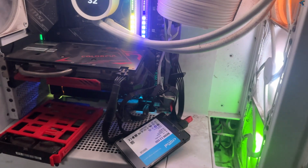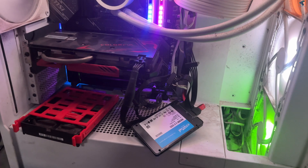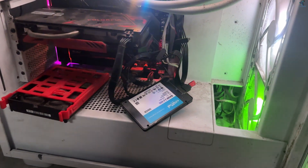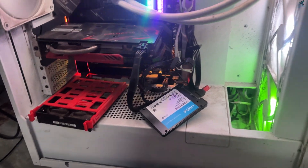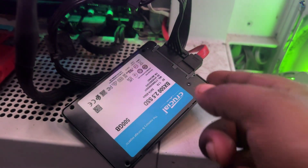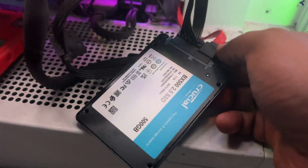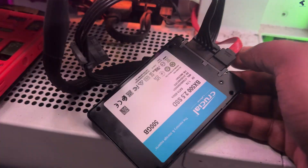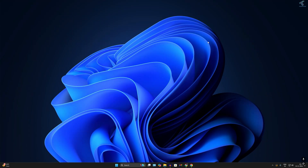You just need to follow me. Before installing Windows 11 on your SSD or hard drive, make sure that you have connected a proper SSD or hard drive to your PC, and after that follow my steps.